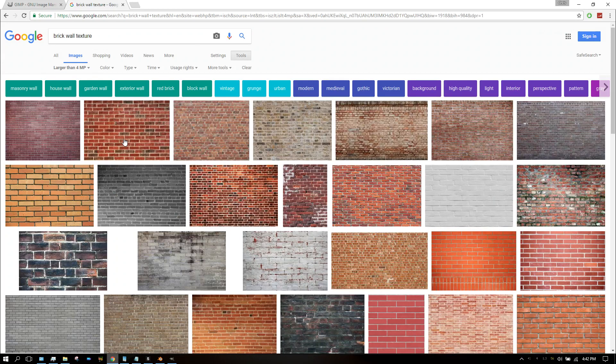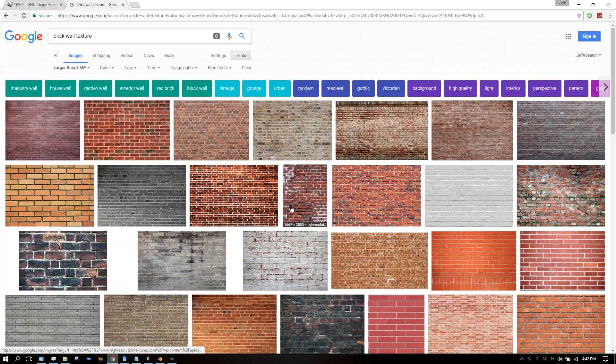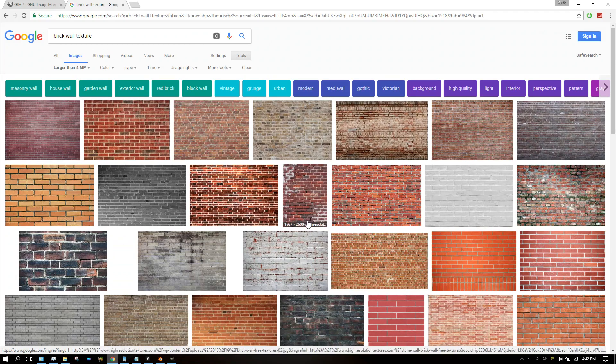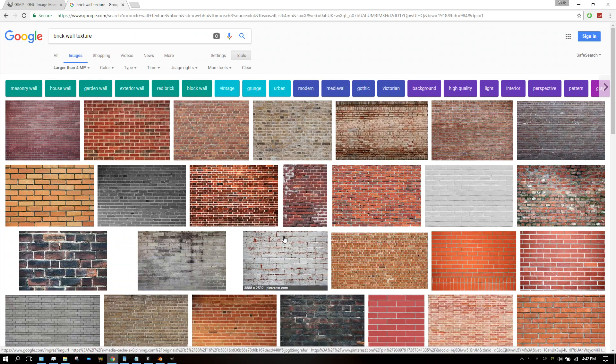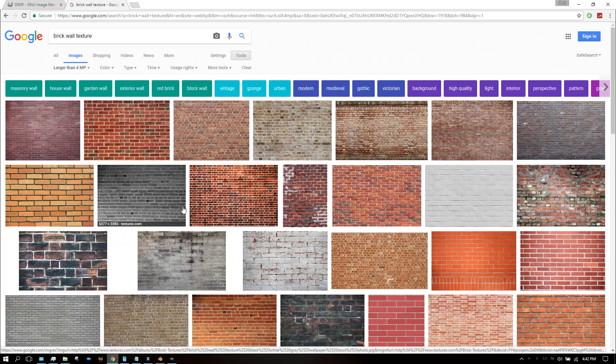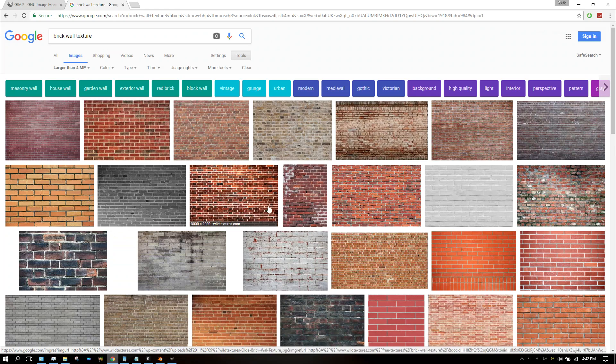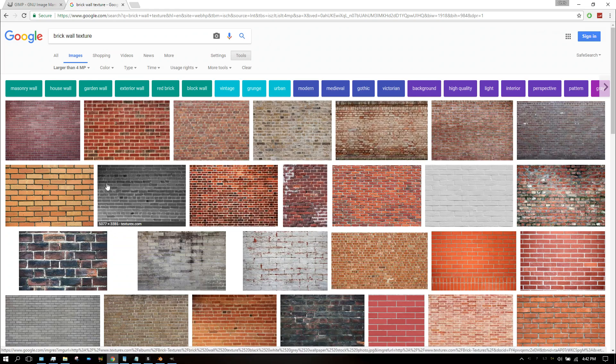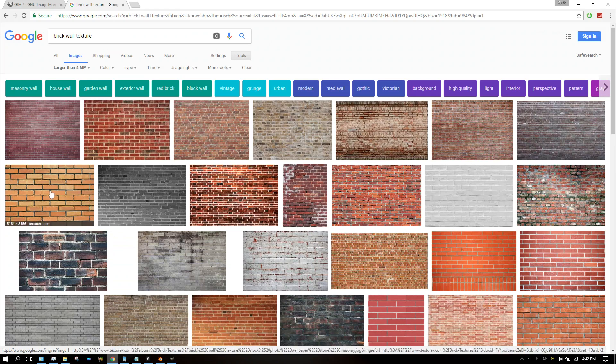There are a couple things you need to look out for when trying to find an image to use as a texture, especially if you're going to be using a displacement map. You want the image to be evenly lit—you don't want it to have any shadows, you don't want it darker in the corners, you want the light spread evenly.